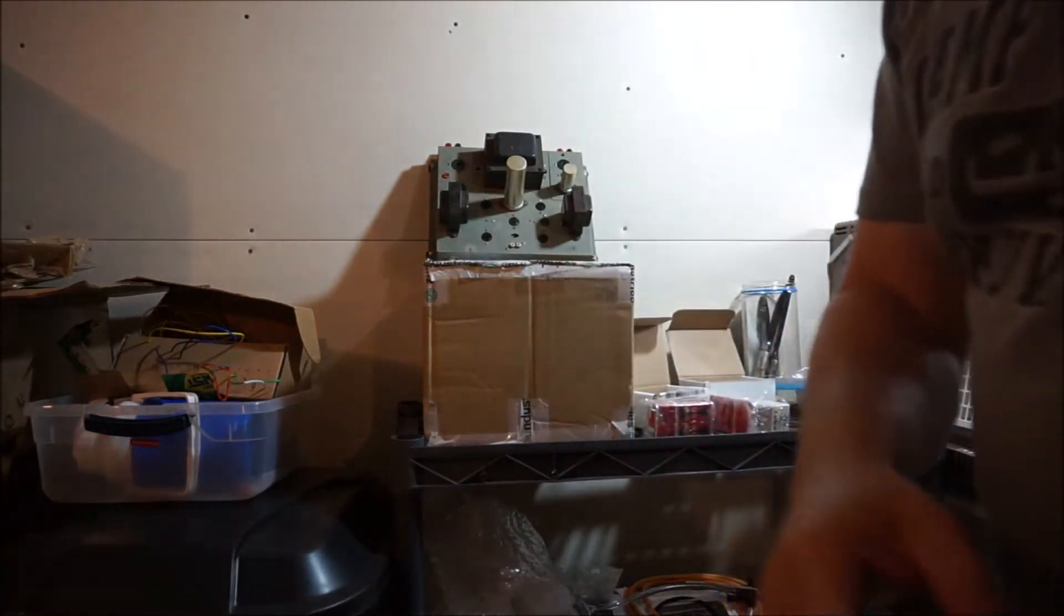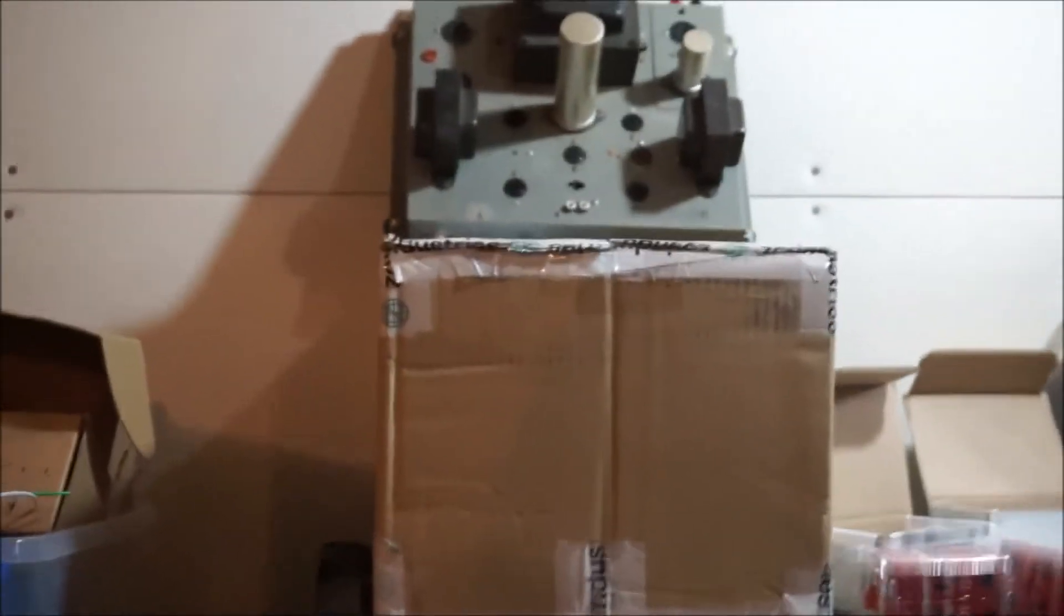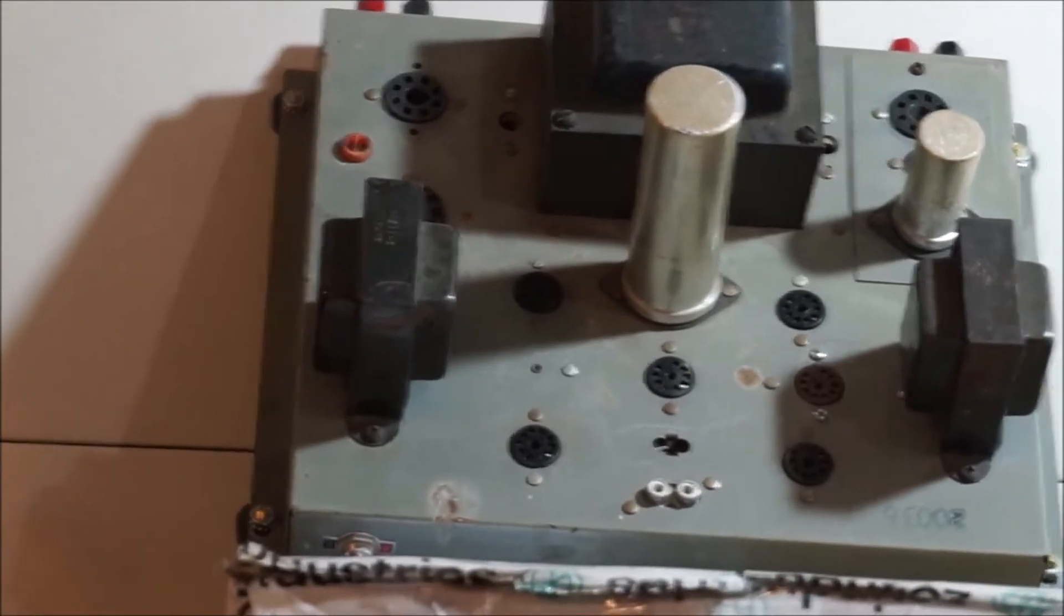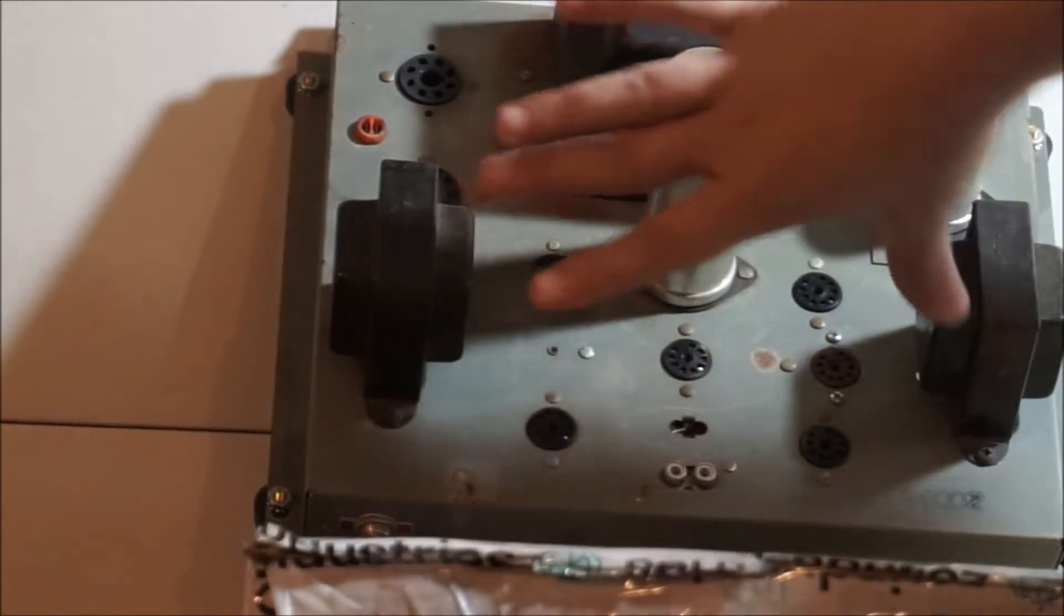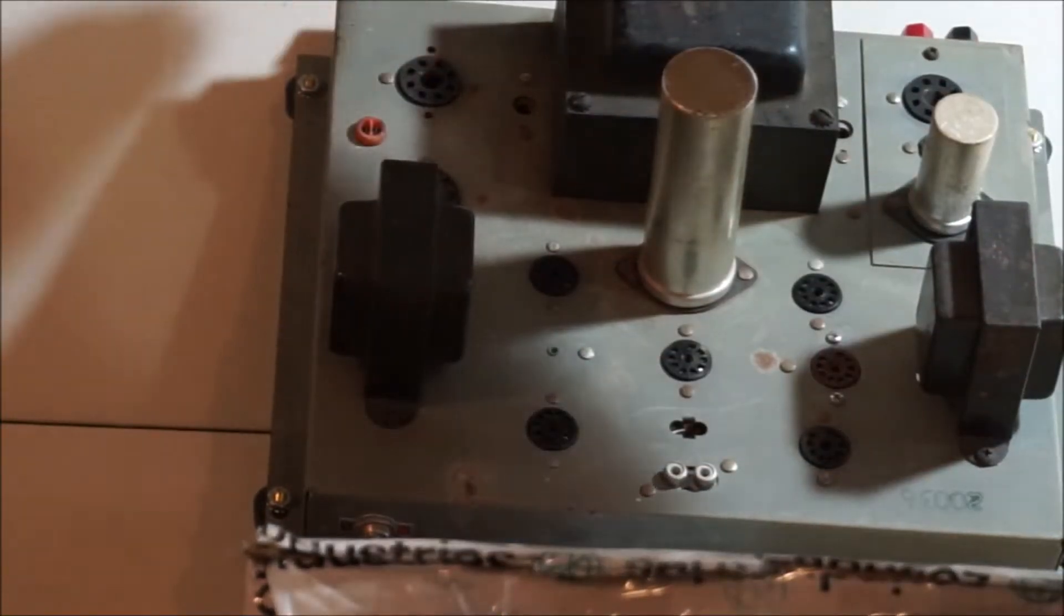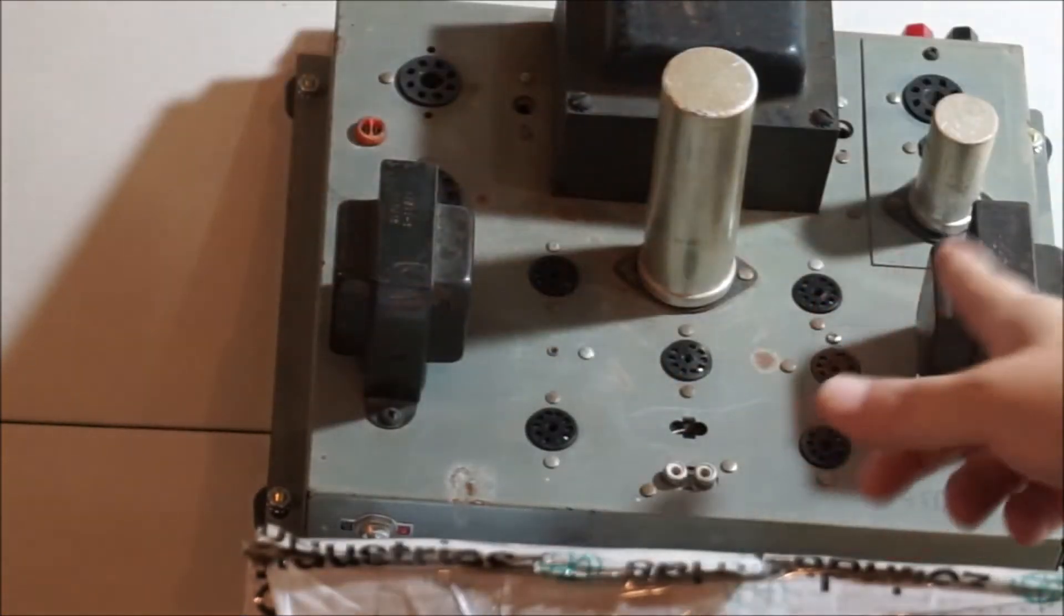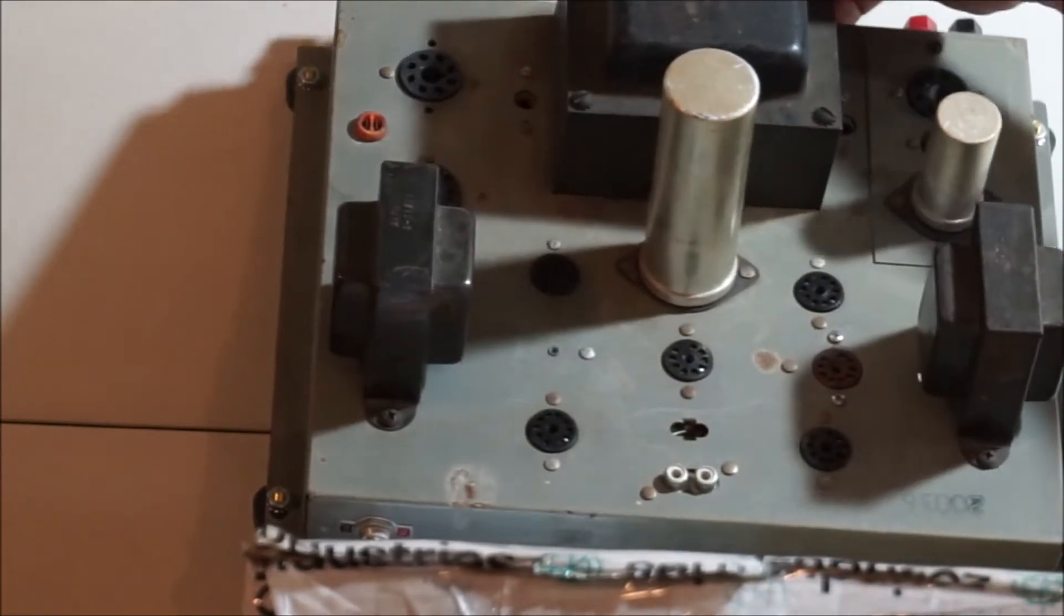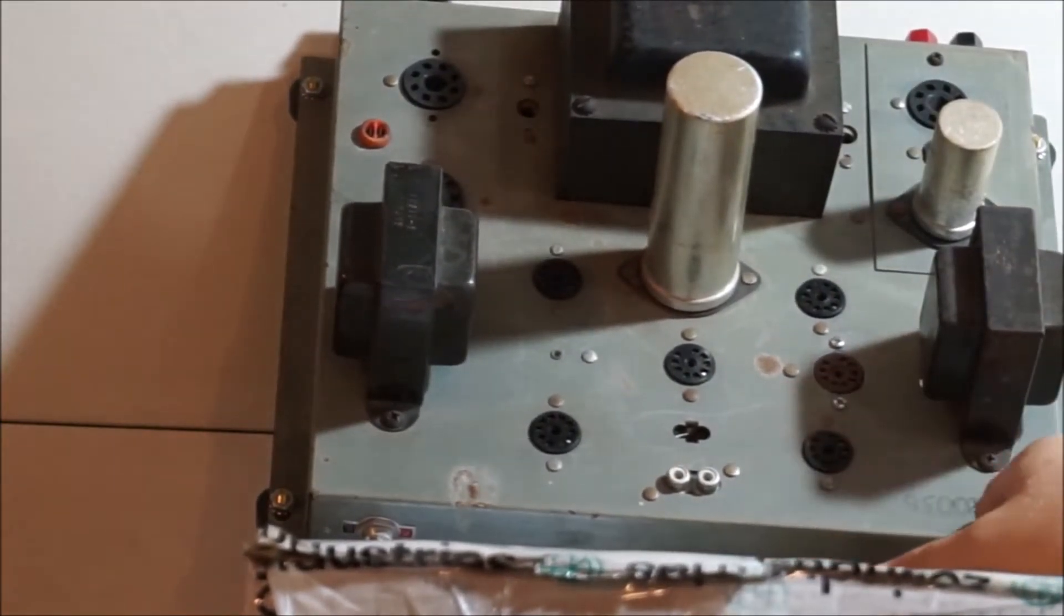This thing's had some modifications done to it. Originally it had power tubes for each channel in these two slots with its own output transformers. This right here was the phase inverter, and then right here's for the rectifier. There was a separate chassis for the preamp. But I think what they've done is actually put an onboard - you can see this tube socket right here is a different color. This wasn't originally there.